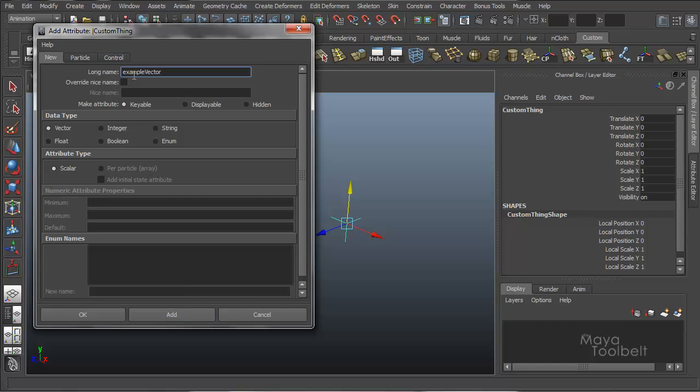Now the enum names obviously will go with the enum data type. So for the vector data type, we've done everything we can with that type of attribute. So we're just going to say add. So long name, example vector, data type is vector, and add.